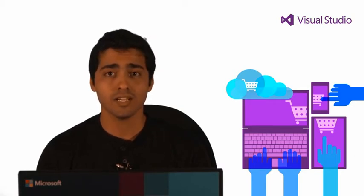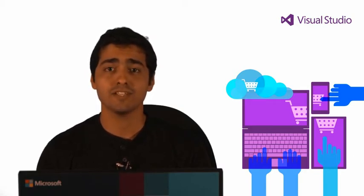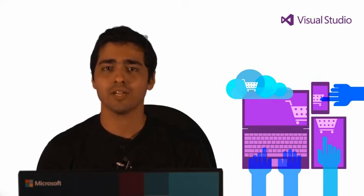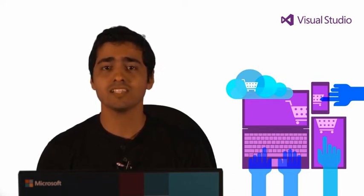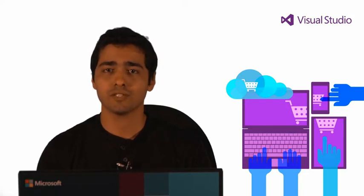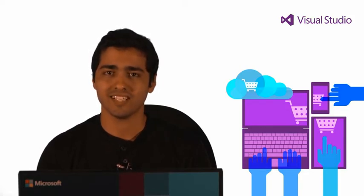Well, in this release of Power Tools 2013, we are introducing not just three, but 11 new features. In this video, I'll be showing you some of these amazing new features we have added to Productivity Power Tools 2013.